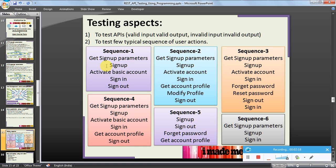Call the signup POST API, activate basic account using GET API, sign in using POST API, sign out using DELETE API. So this is one user action. There can be many user actions, many combinations.